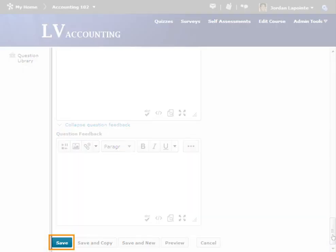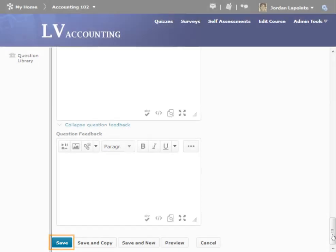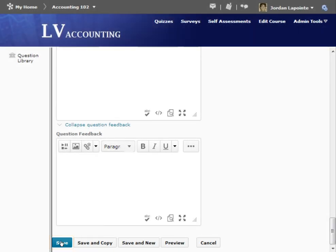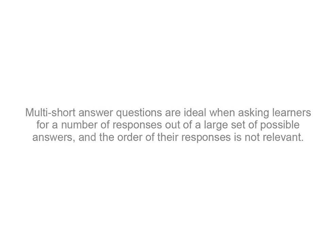When satisfied with the question, click Save. Multi-Short Answer questions are ideal when asking learners for a number of responses out of a large set of possible answers, and the order of their responses is not relevant.